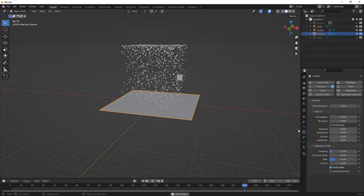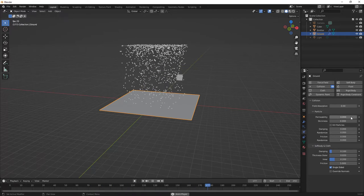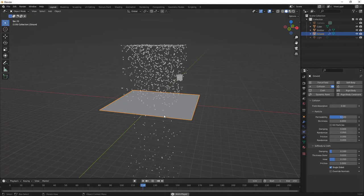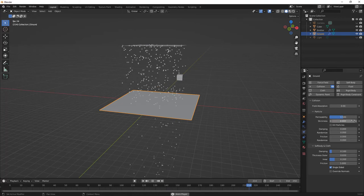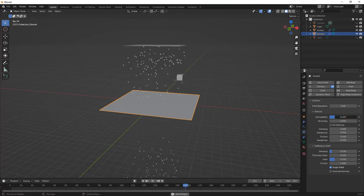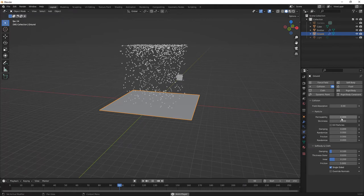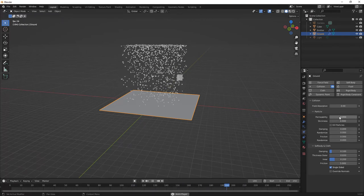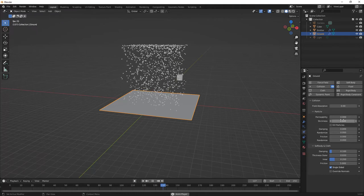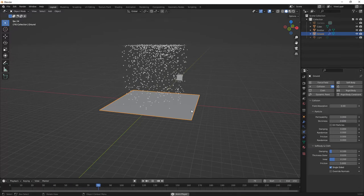We've got permeability, which is just what it sounds — it allows some particles to go through. If we set this to 0.5, it'll allow some of the particles to go through while others are bouncing off. We can drag this up, letting most of them go through but some catch; or drag it down, allowing most to bounce back and some to go through; or set it to zero and none of them will go through. Think about this as like a filter or a mesh — you can determine how many particles can get through. This can be pretty neat if you're doing a particle system with something like dust or other elements that you want to catch in another object.